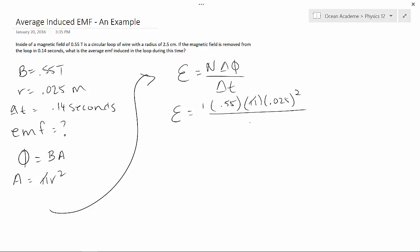our change in T which was 0.14. If we multiply this out we get 0.01 volts and that's our EMF.